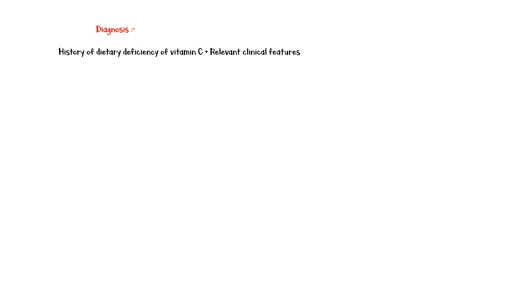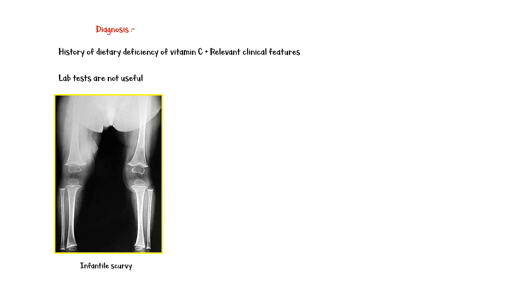Diagnosis of scurvy can be made with history of vitamin C deficiency and relevant clinical features. Lab tests are usually not helpful in diagnosing scurvy. This characteristic X-ray image shows infantile scurvy with ground-glass osteopenia.